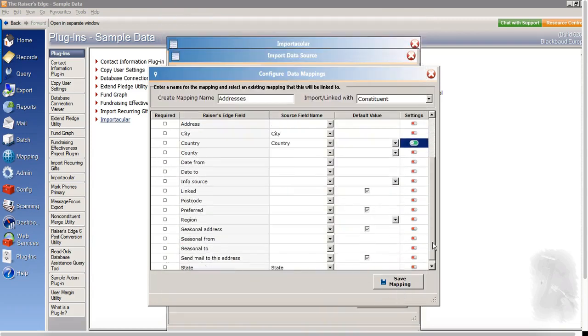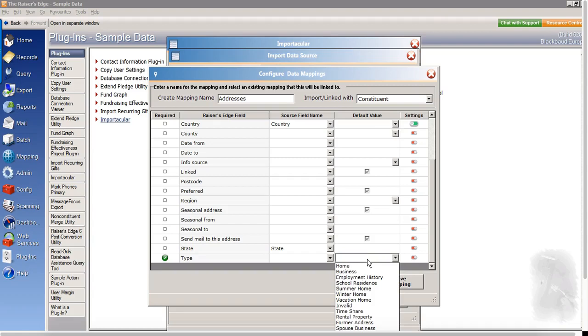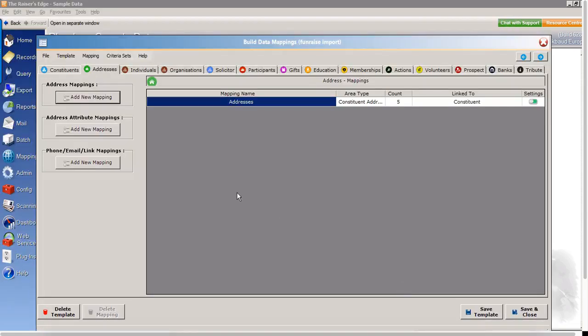And if we scroll down, check for any required fields, we can see down here that address type is a required field. And rather than mapping that directly to a Fundraise field, I am going to give that the default value here of home address. And I'll save that mapping.